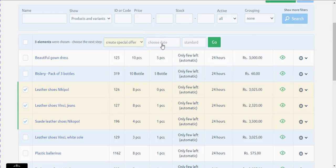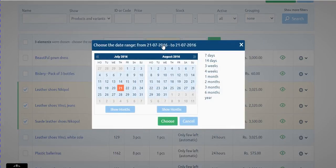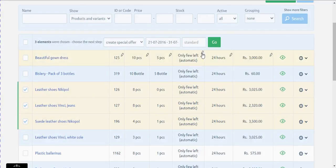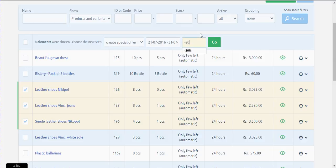After selecting, you can set the required range of dates by choosing from the calendar. After you select the range of dates, go to this input box and define the discount that you would like to offer on the product. The discounts can be percentage or amount.